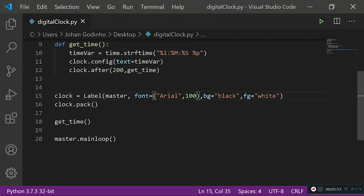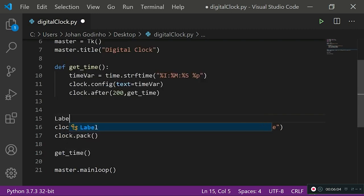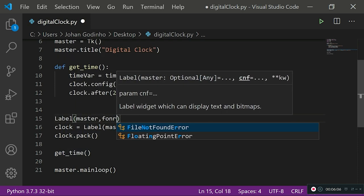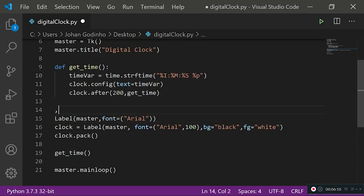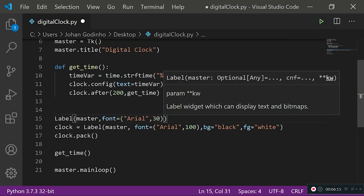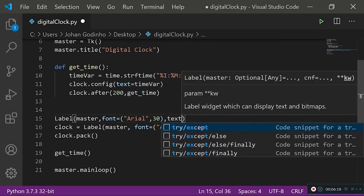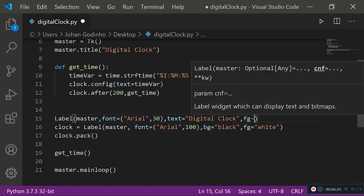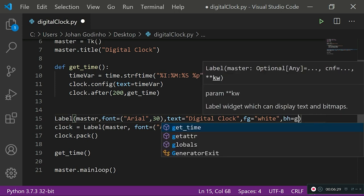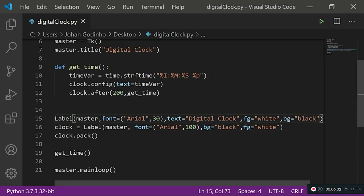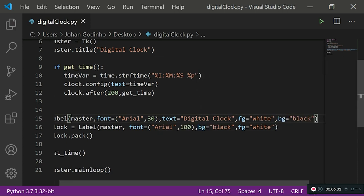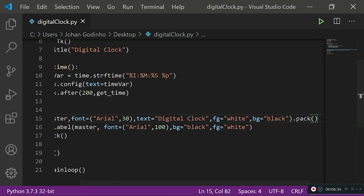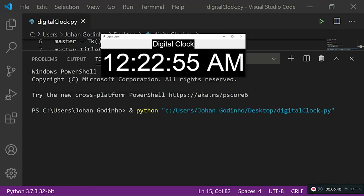Also, if you wanted to, you could add some extra text to it like an extra label. You could do something like Label, master, font equals Arial, let's go with font size of 30, and then let's do text equals digital clock, foreground equals white and background equals black to keep the theme consistent, and then we just use .pack. As you see right here, you could also do that if you like. Obviously, it's up to your personal preferences how you want this to be designed.